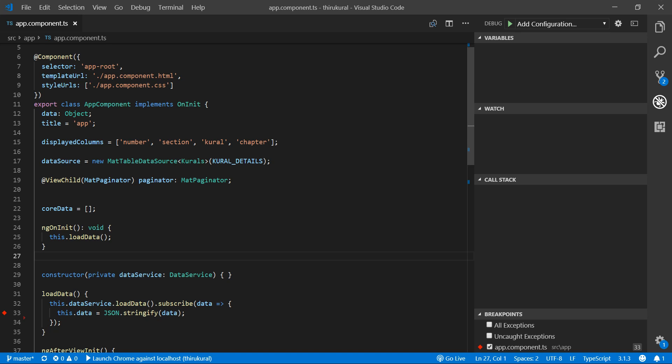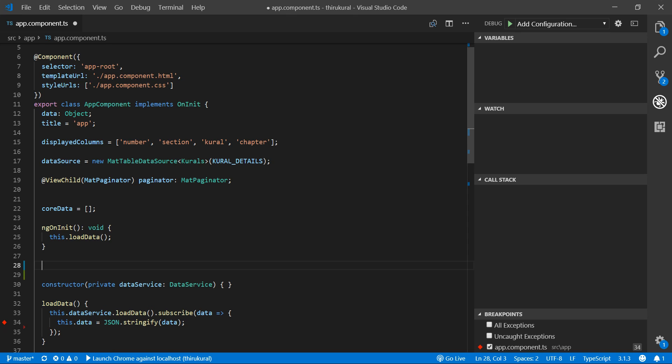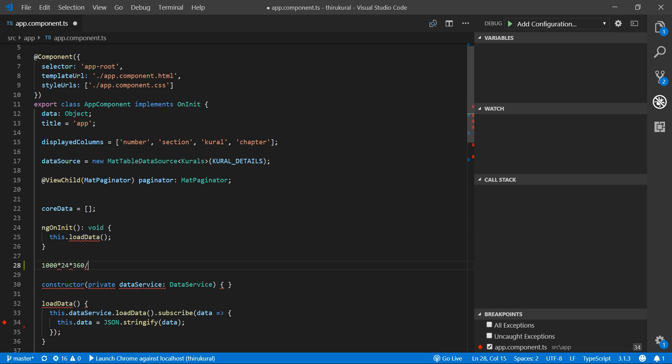For example, we often have some math operations and need calculations to do. I want to multiply something and calculate a unit of amount, like 1000 into 24 into something divided by 12. These kinds of operations we typically do in the calculator and then put those values in our code. Instead of doing that,